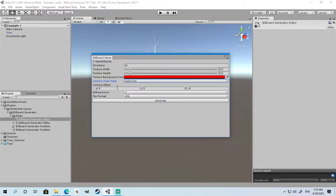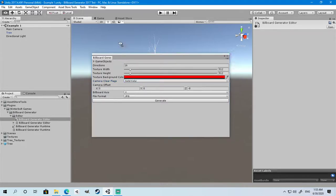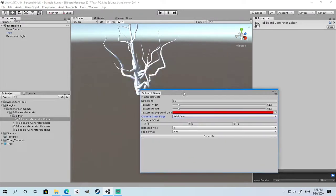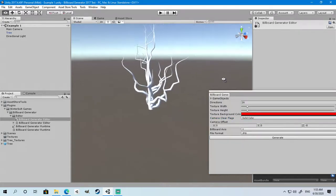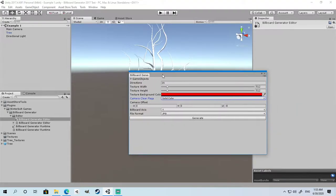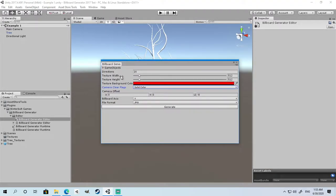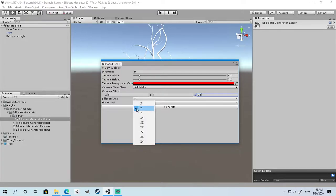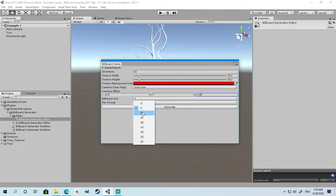In this case, we are going to generate the billboard for this tree, so we are going to set our camera to be 7 and negative 15.